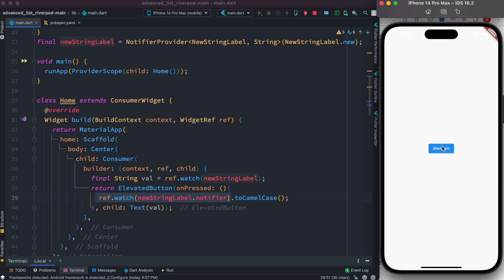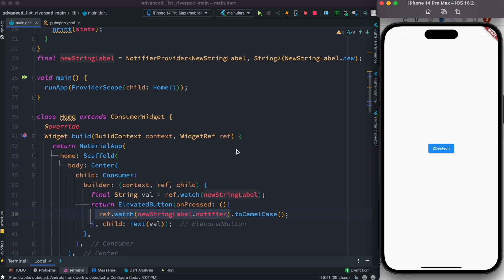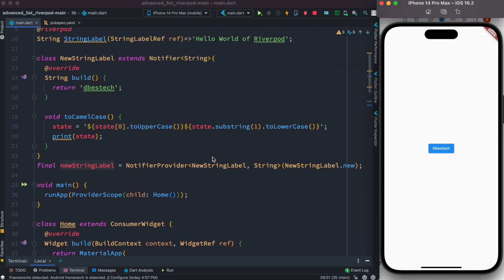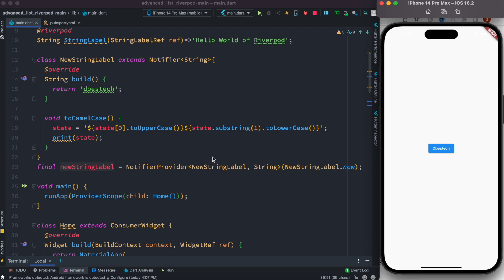We restart the app, click the button, and you can see the first letter changes to capital. This is how you use NotifierProvider from Riverpod 2.0 to make your app reactive. If you liked it, don't forget to subscribe and smash that like button!